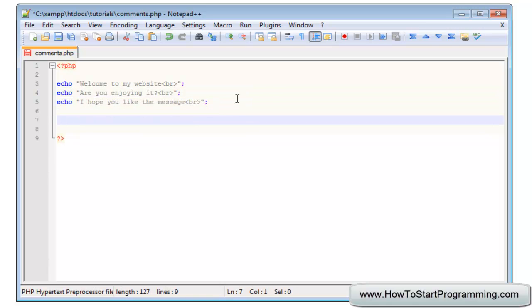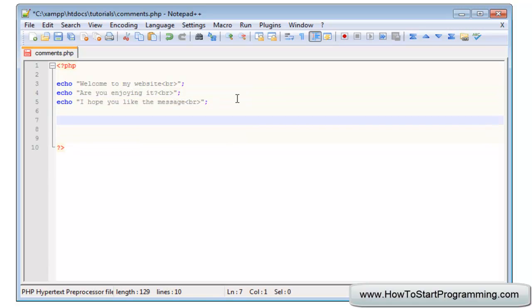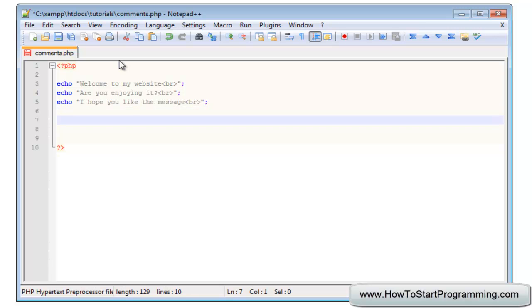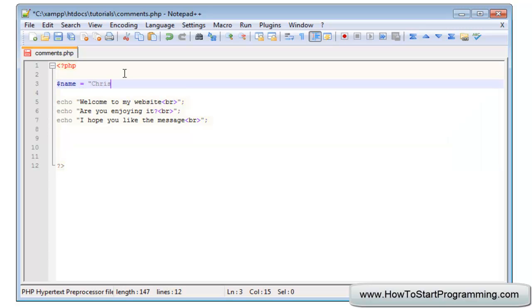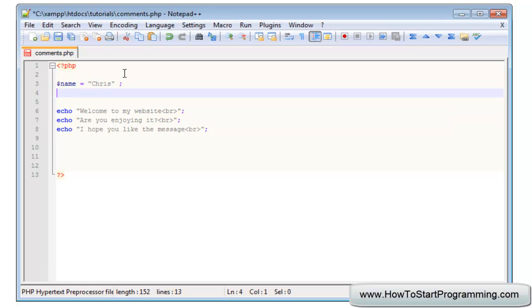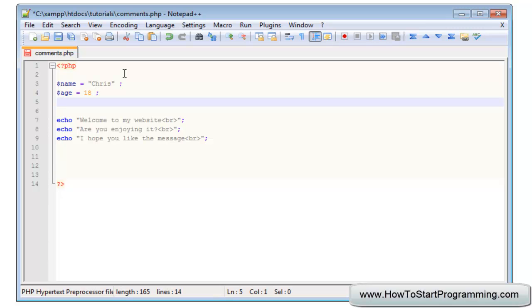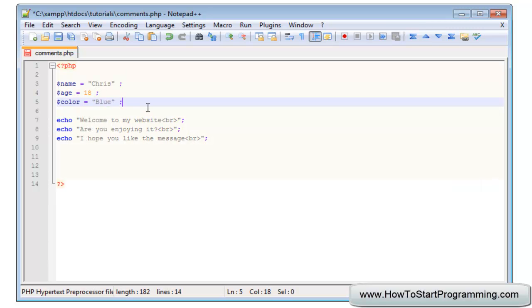You'll understand the point of this in just a moment, so just bear with me. Up here we're going to create some variables. We'll say name equals Chris, age equals 18.